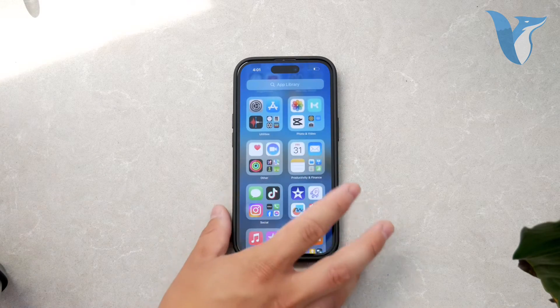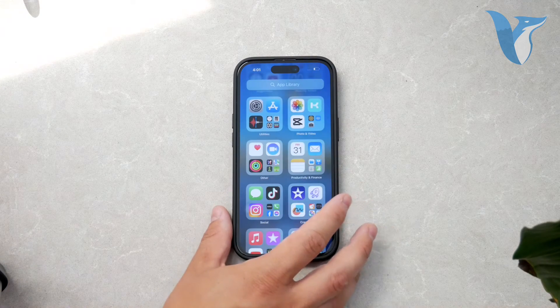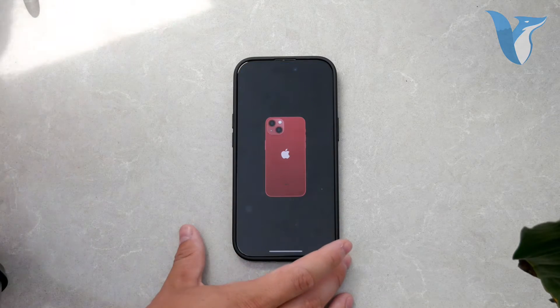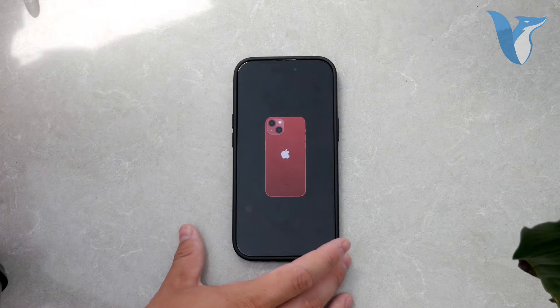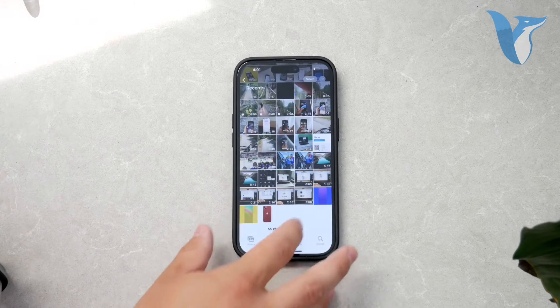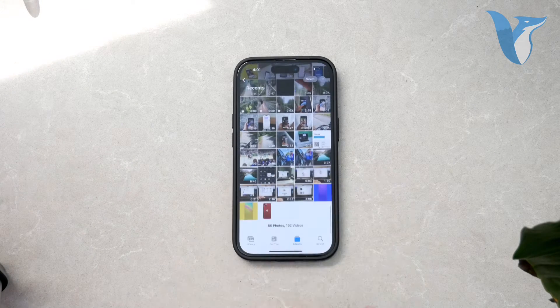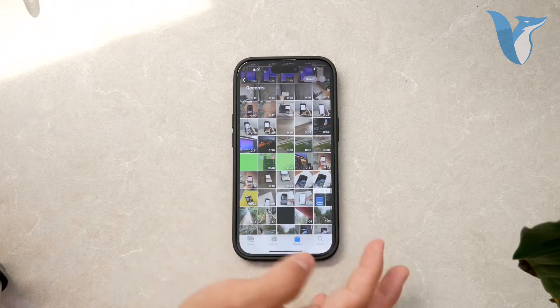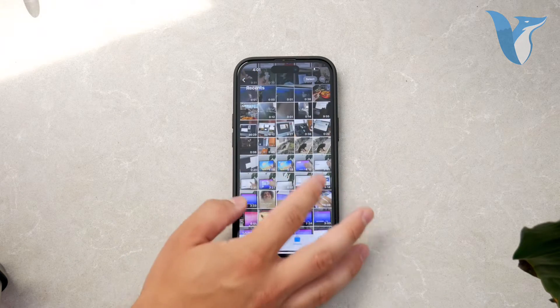First, open the Photos app on your iPhone. This app is where all your photos and videos are stored. Once you have the app open, select the photo you want to check.